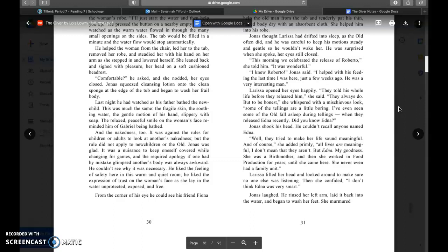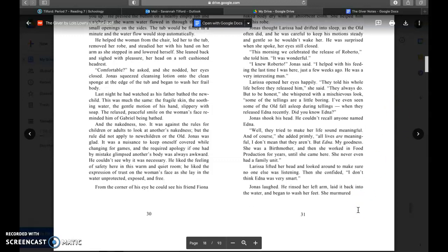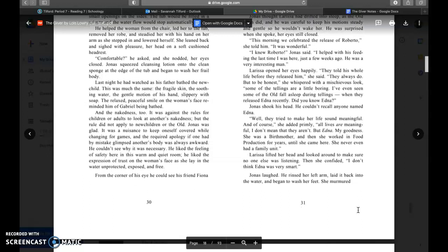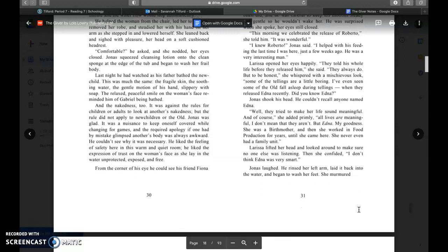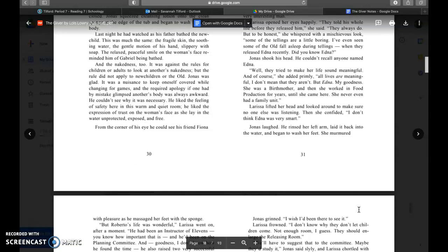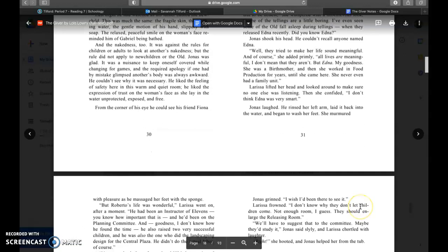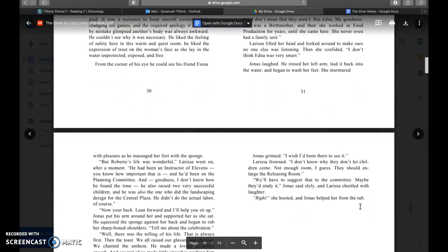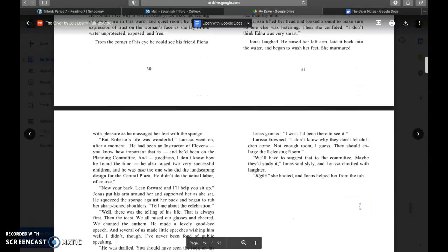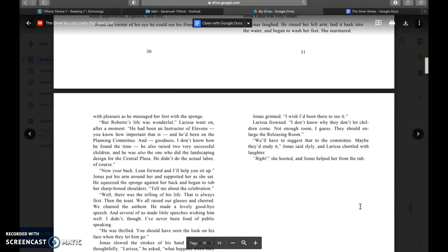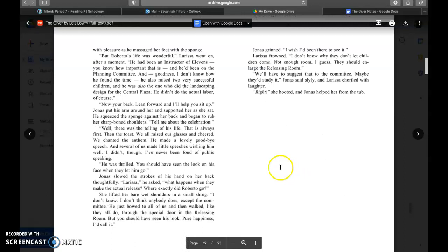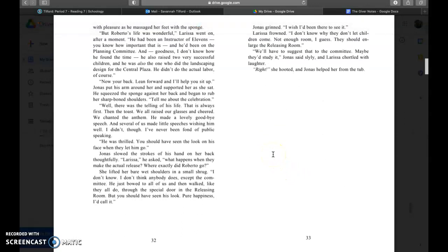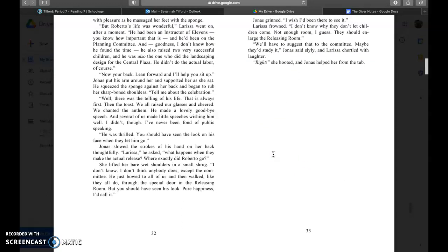When they released Edna recently, they tried to make her life sound meaningful. And of course, she added primly, all lives are meaningful. I don't mean that they aren't. But Edna, my goodness, she was a birth mother and then she worked in food production for years until she came here. She never even had a family unit. I don't think Edna was very smart. Jonas laughed.